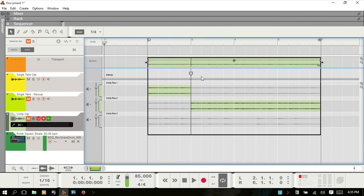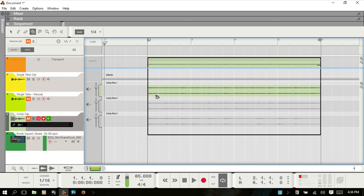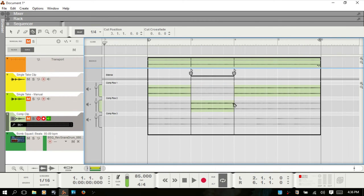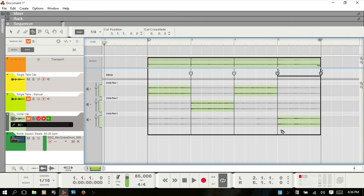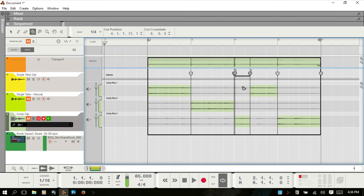My preferred way for choosing which segments to use: bring up the razor tool again by pressing R, go to the segment you'd like to use, click and hold, and drag. For example, if I want the last bar on the bottom comp row, I click and hold and drag. If snap is on but you'd like more precise control, just turn snap off by pressing S.